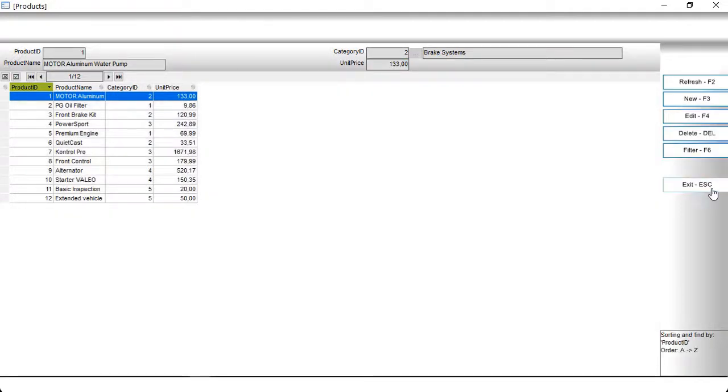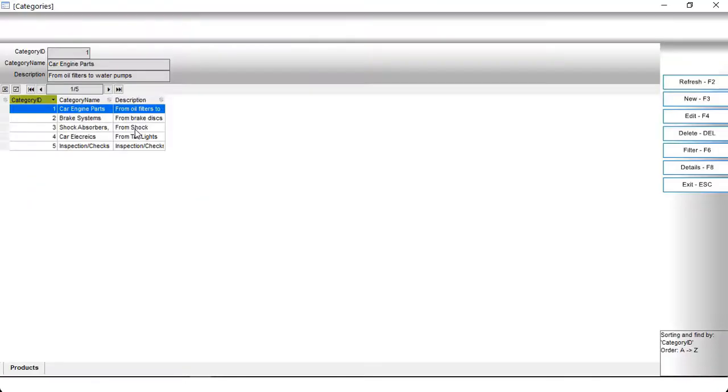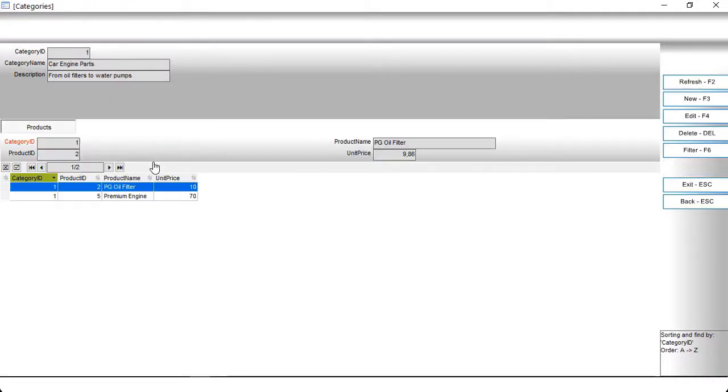And also master-detail forms, where you can select, for example, a category that is one Excel table and only see and work with products that belong to this category, and that are in another Excel table.